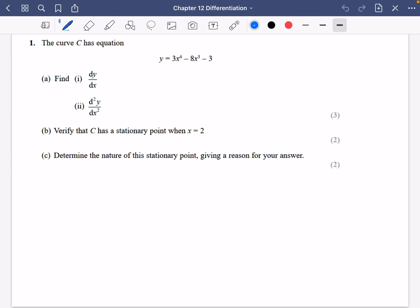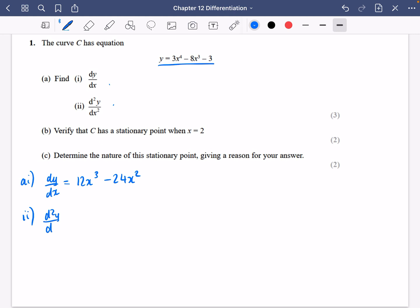Just three more exam questions that we're going to do. This one's pretty straightforward. So we have this curve here and we want to find out the first and second derivatives. So dy/dx is just going to be equal to 12x cubed minus 24x squared. Simple for the first bit. The second derivative, I'm just going to differentiate this again, so I'm going to get 36x squared minus 48x.